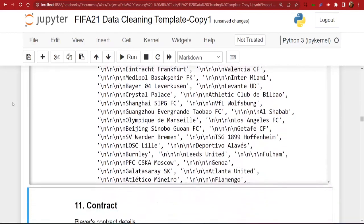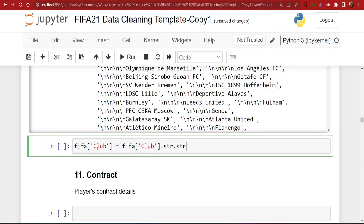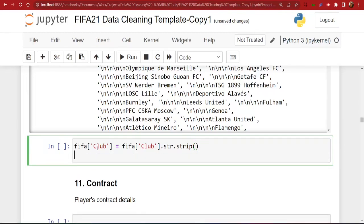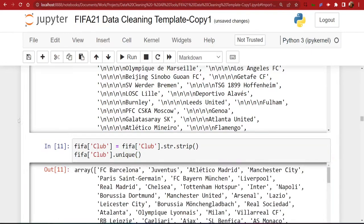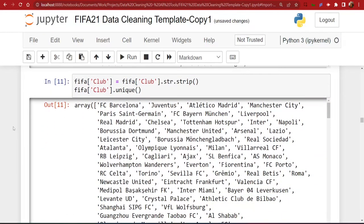When you run unique on the club column, you can see that many values have leading spaces. We're going to get rid of these using the `str.strip()` method in Python. We select the column, assign it back, and use the string attribute's strip method. Python has many string methods including strip, replace, upper, lower, and more. After running this, we can confirm the leading spaces have been removed — the second output has no leading spaces.